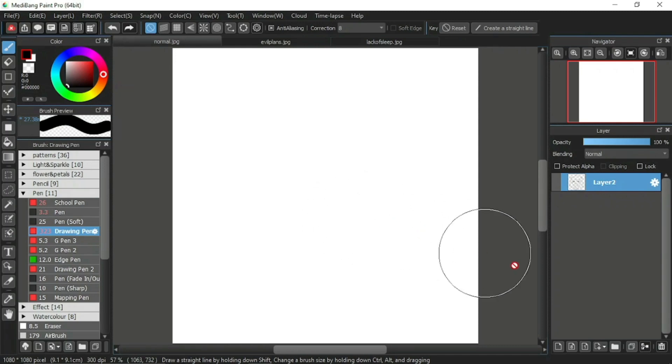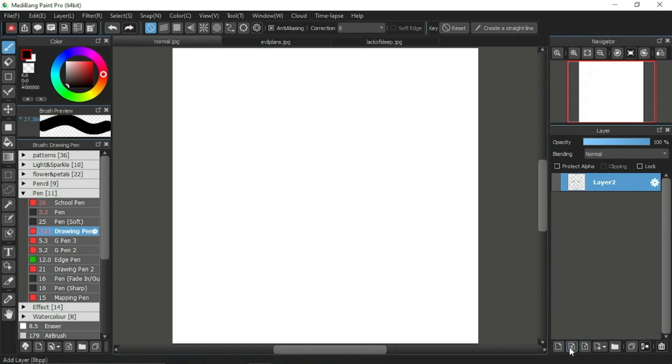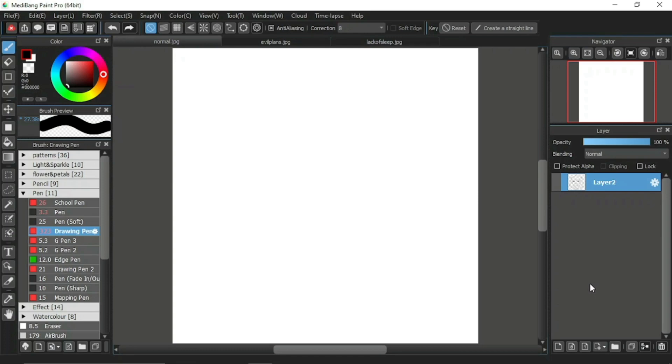In the previous video tutorial, we learned about the 8BPP layer and the 1BPP layer. For this Medibang Paint Pro tutorial, I will explain about one of the additional layers which is the half-tone layer. Let's start.